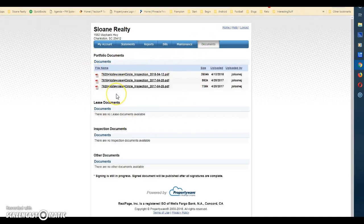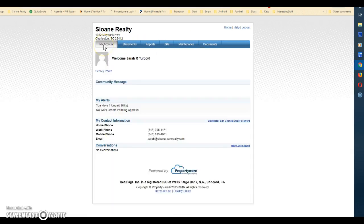Under Documents, you'll see the inspections we have on file for you, as well as any other documents. That is a basic overview of the owner portal. If you have any questions, please let us know at clients@sloanteamrealty.com. We hope you have a great day — thank you very much.